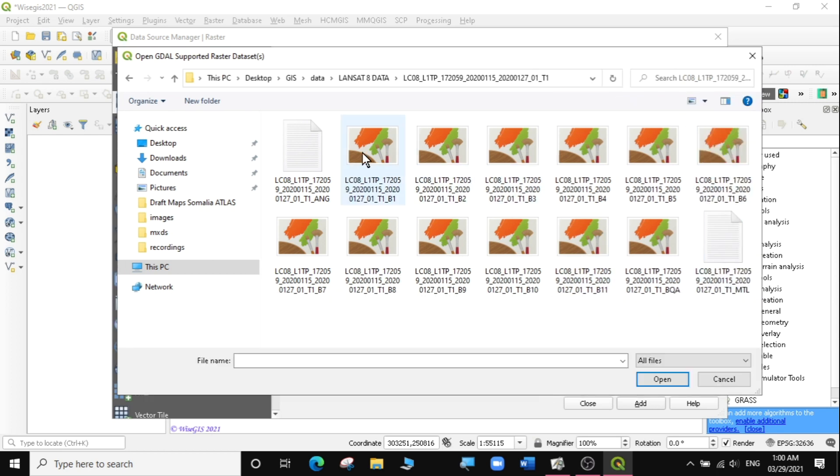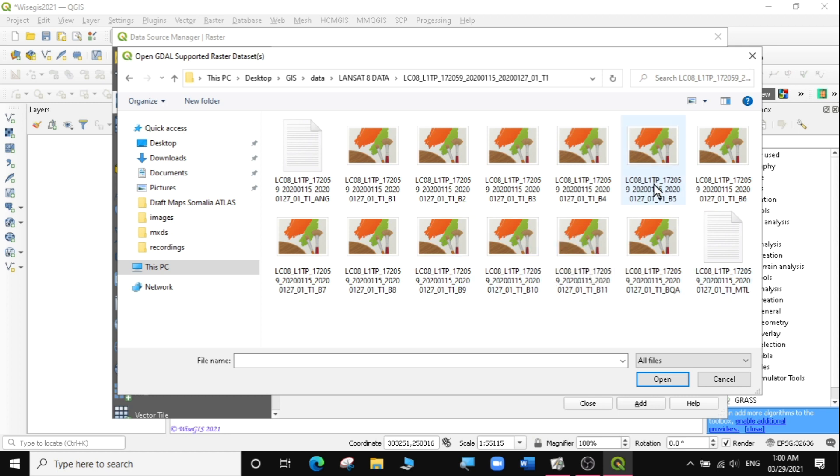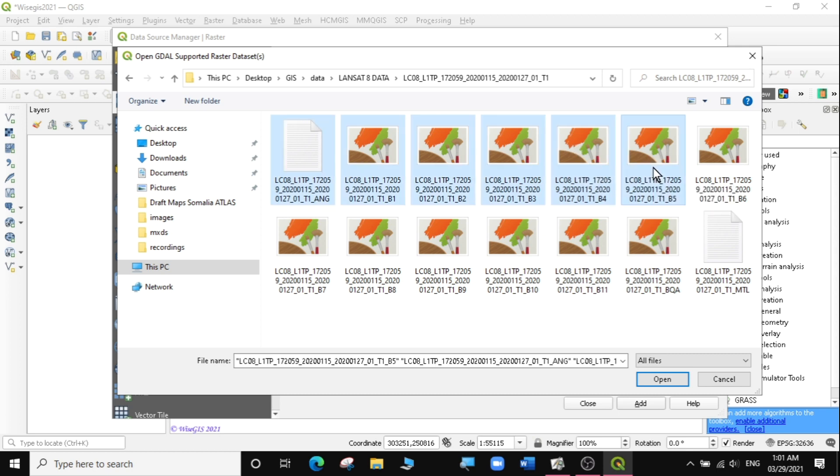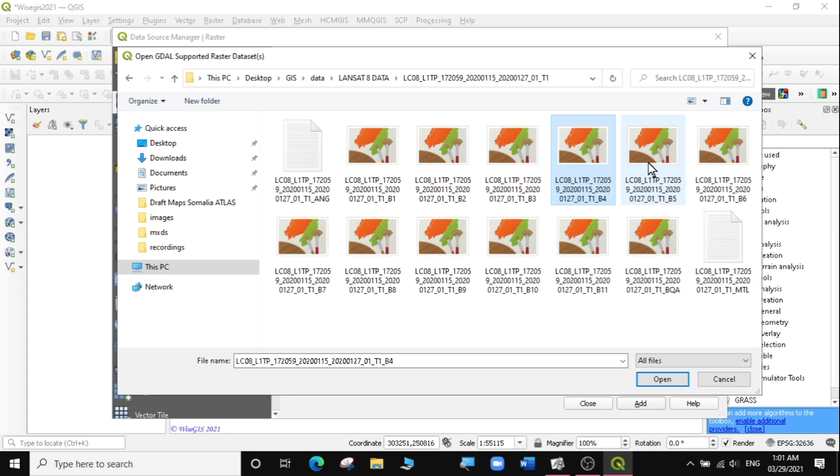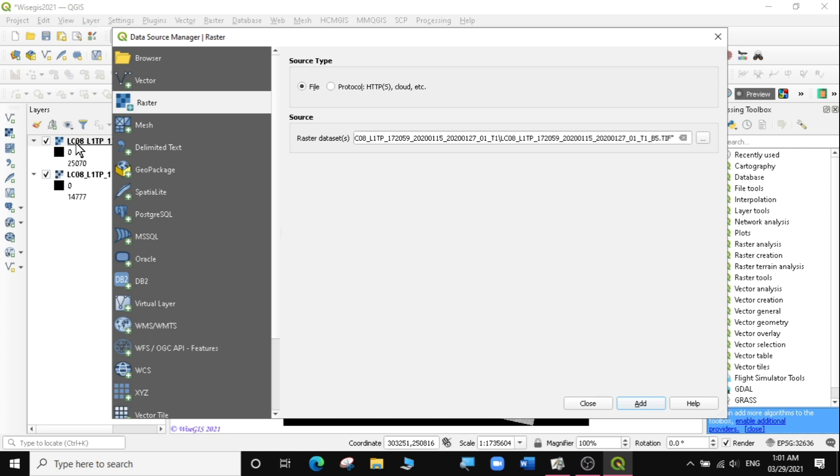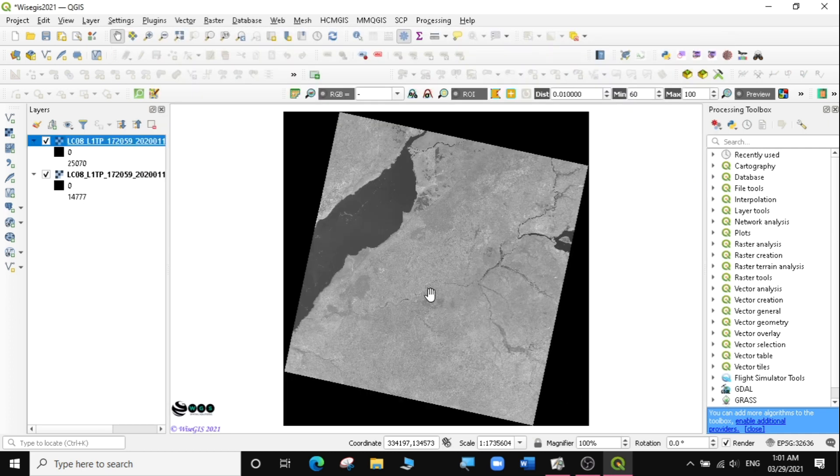What we need for this exercise is very simple. You can see there are several bands here - band 1 through band 10. For Landsat 8, we only need band 5 and band 4 to calculate NDVI, because band 5 is the near-infrared and band 4 is the red band. So I'm going to select the two bands, click Open, then add them in QGIS. You can see they have been loaded. I'll click Close.